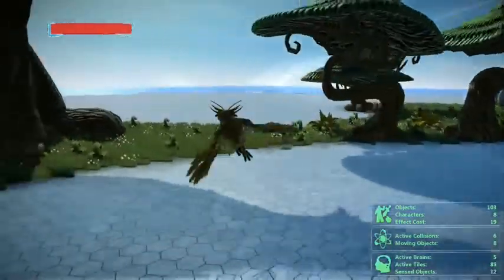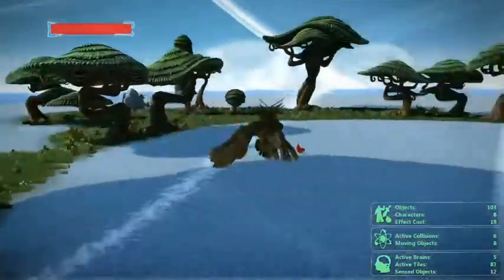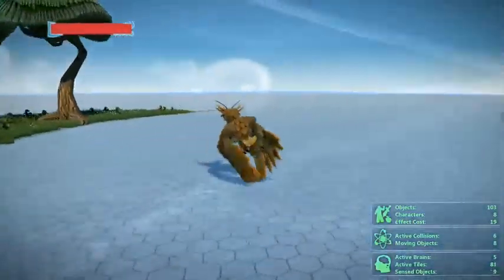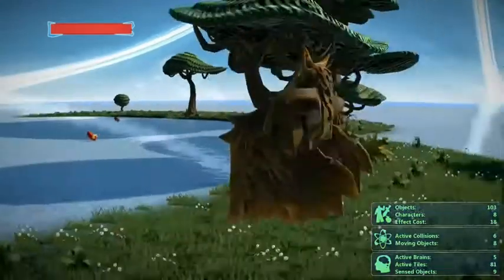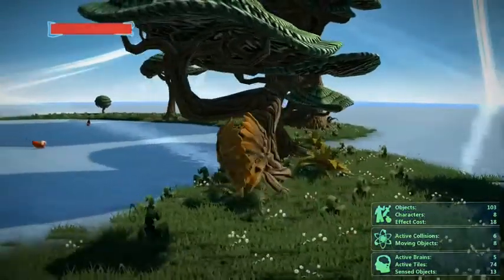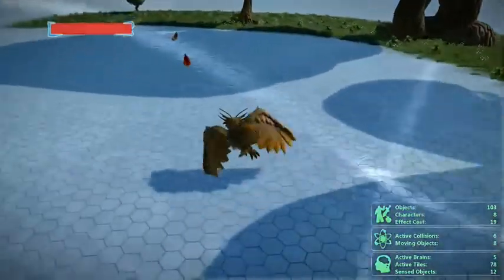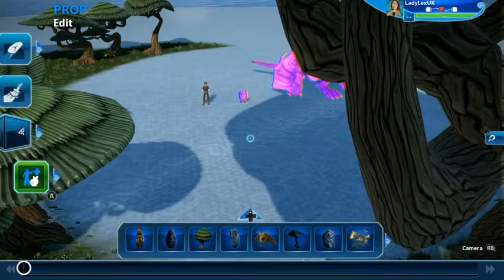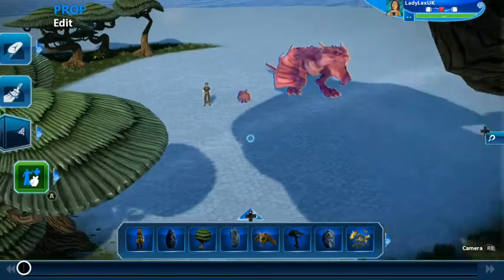So there we go, there's two different animal transformations and you can do it for anything - you can be a squirrel if you want to. It's really up to you. So how is it done?